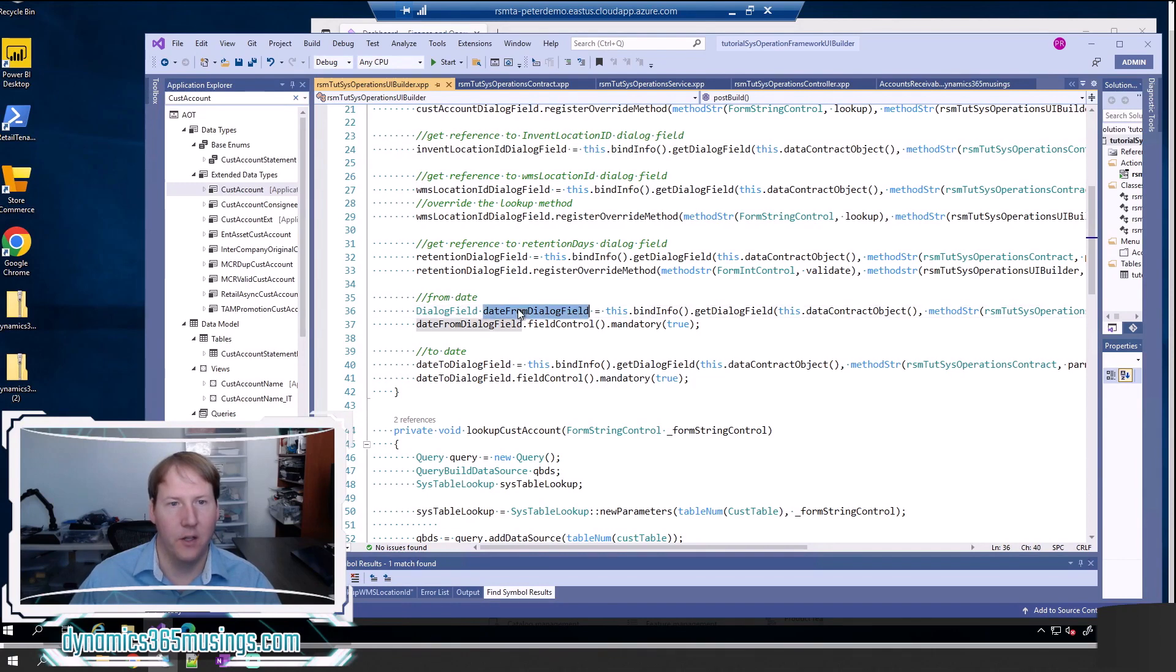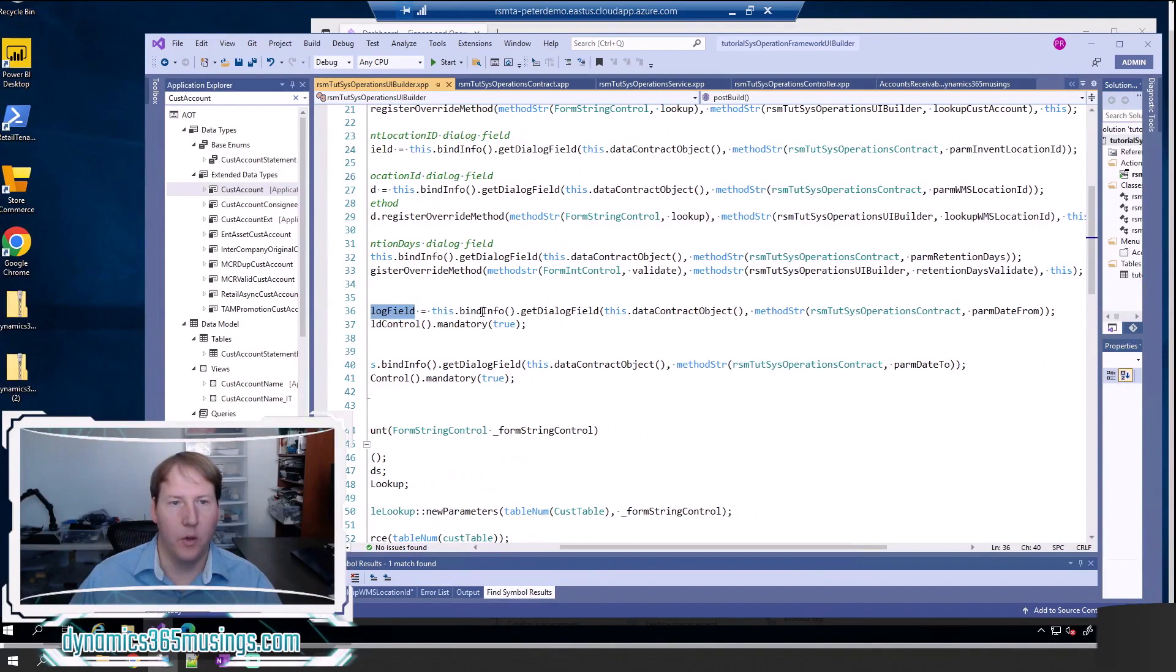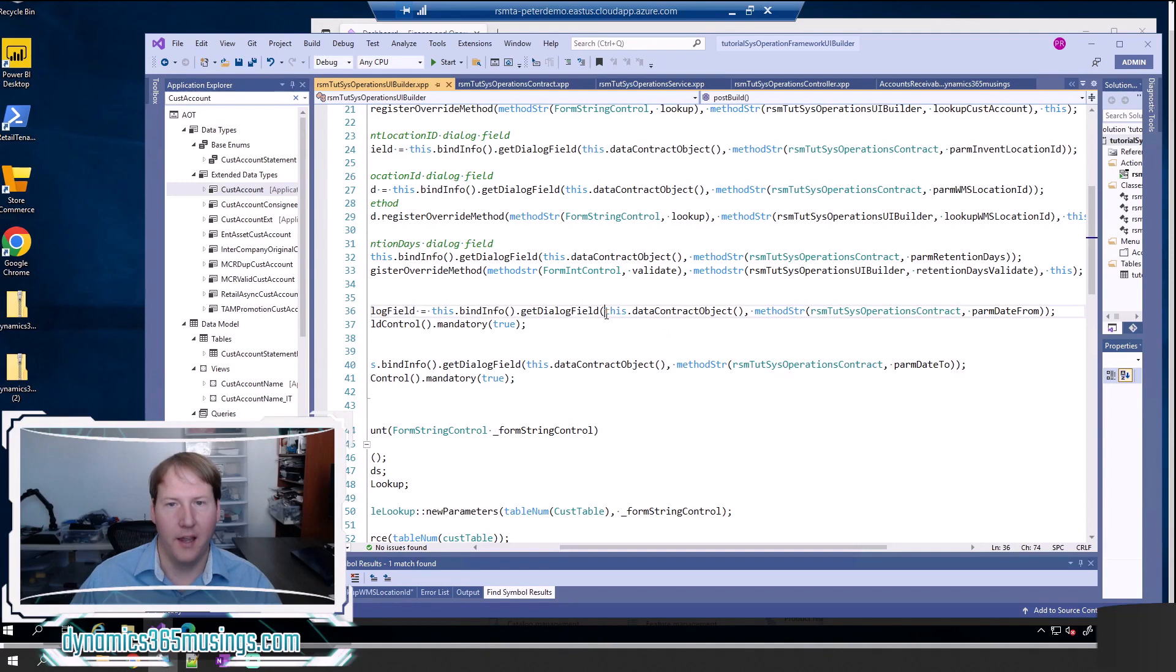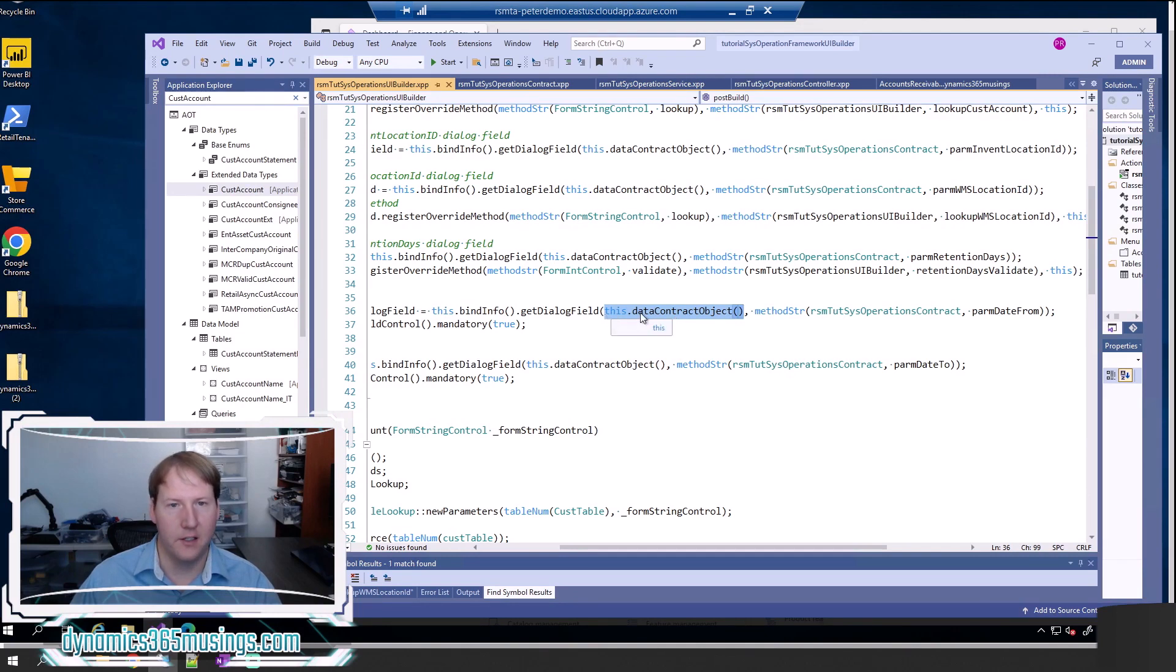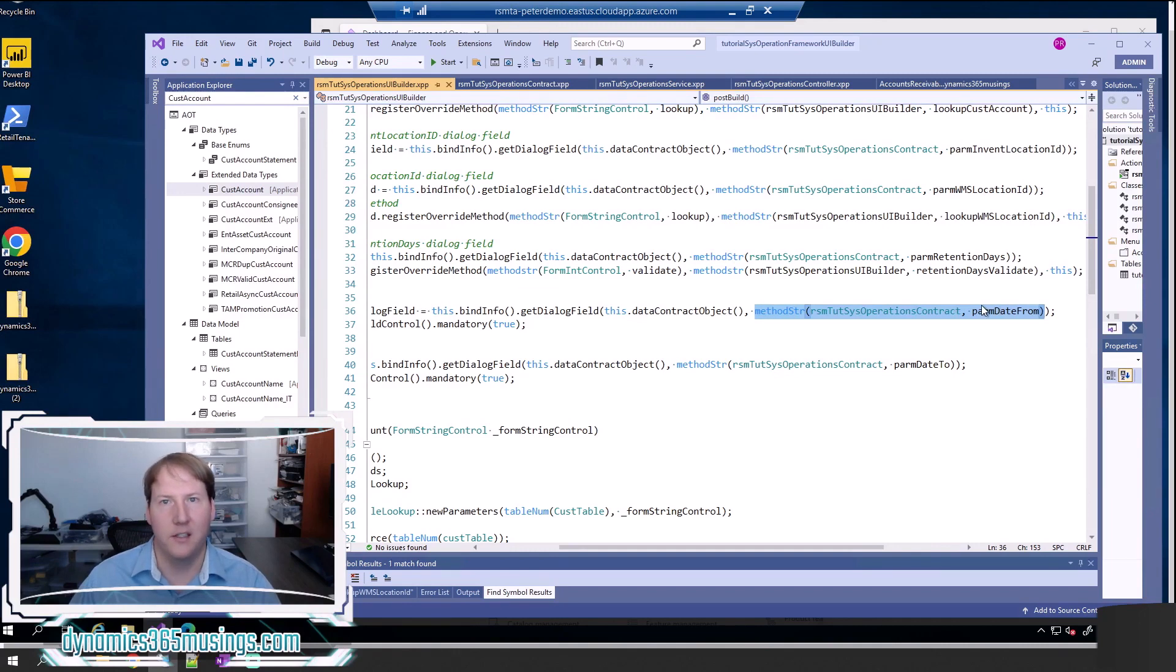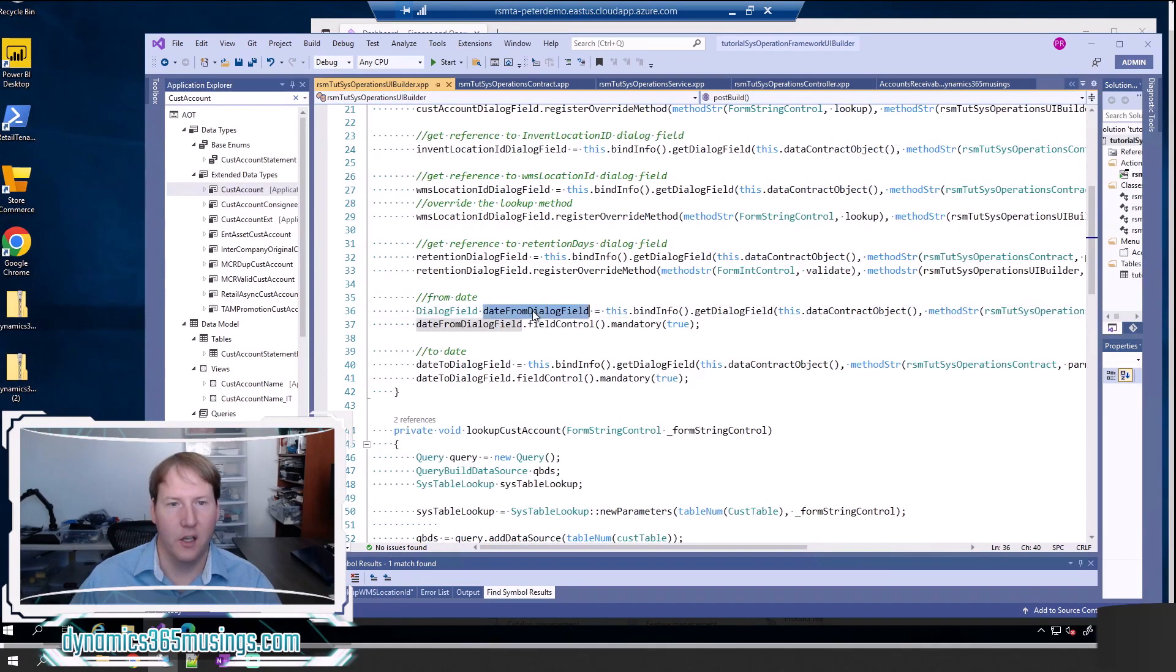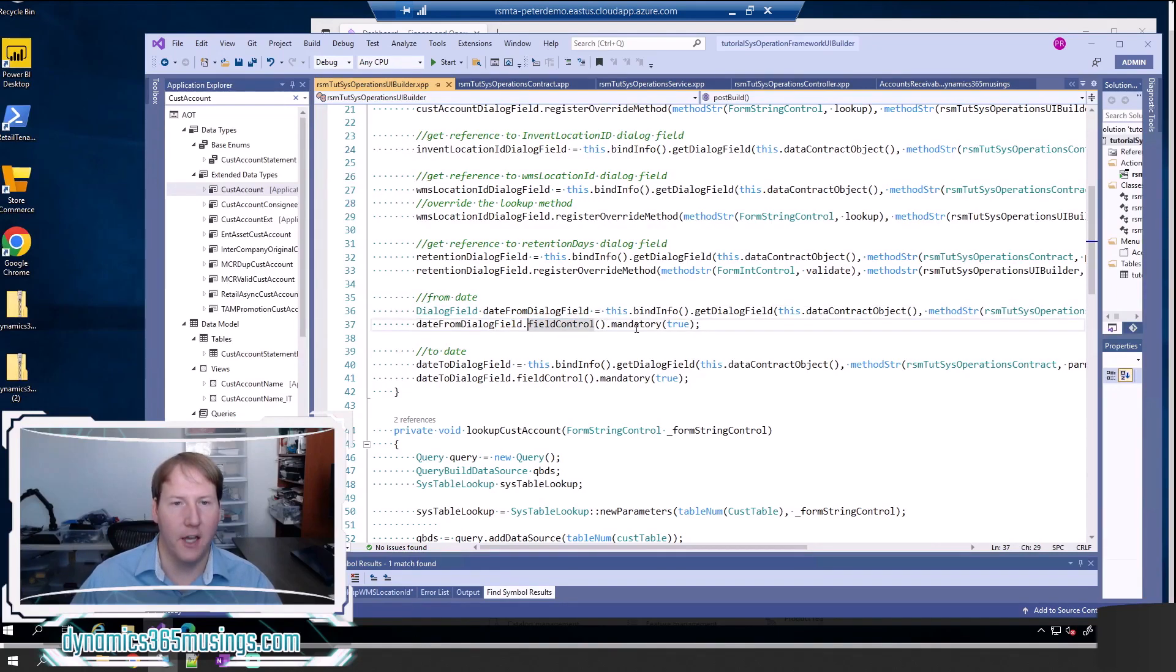I'm going to say dialog field date from dialog field equals this dot bind info dot get dialog field, and this really takes two parameters. The first parameter is the data contract class so I can call this dot data contract object to get that data contract. Then the second parameter is I need to tell it which parm method is tied to this data parameter. So I've got rsm tut sys operation contract parm date from. And then once I've got that reference all I need to do is call dot field control dot mandatory and pass in true.